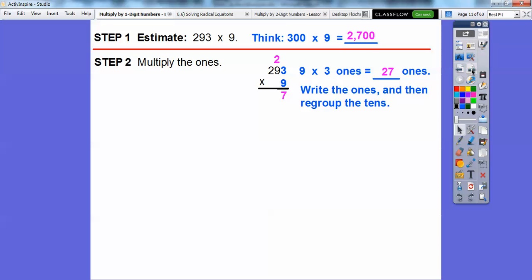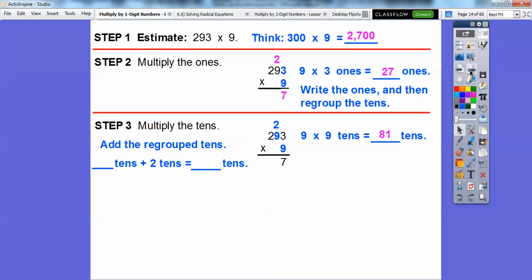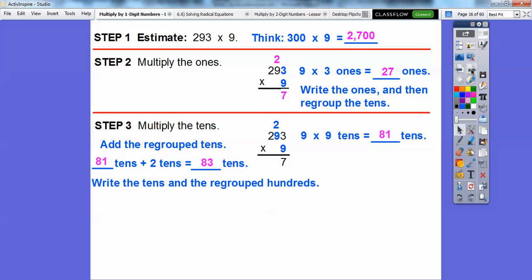Now we're going to multiply the tens. 9 times 9 tens is going to get us 81 tens. 81 tens is the same as one ten and eight hundreds — or eight hundreds and one ten. So we're going to add the regrouped two tens on top. 81 plus 2 is going to get us a total of 83 tens. So 83 tens is the same as three tens and eight hundreds. We put the three down here for the three tens and the eight right there for the eight hundreds.